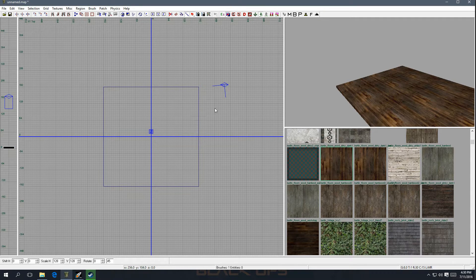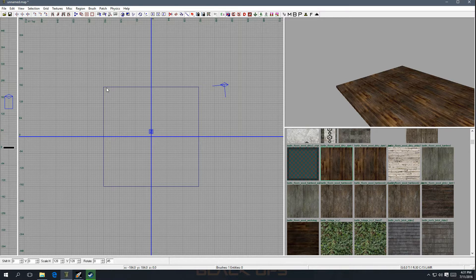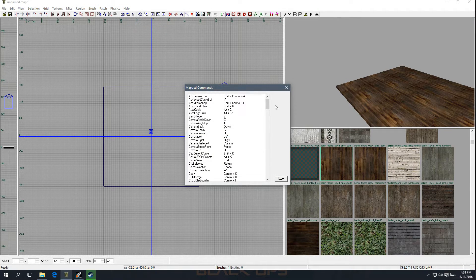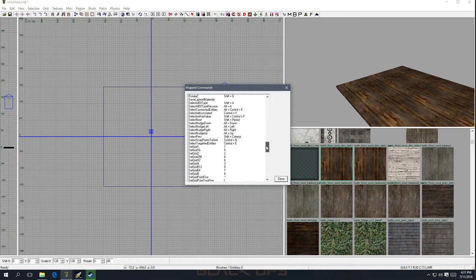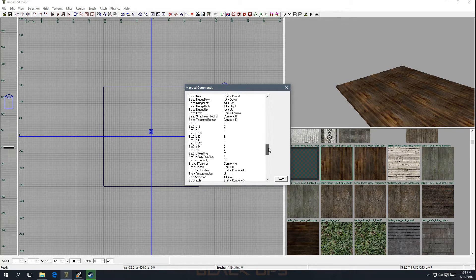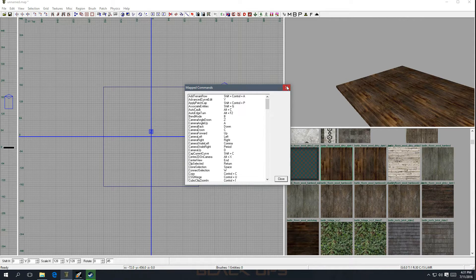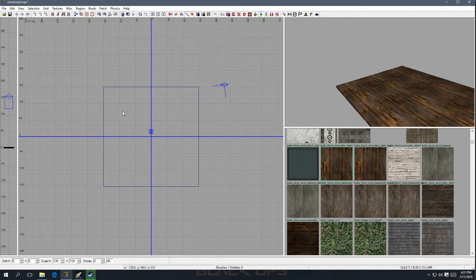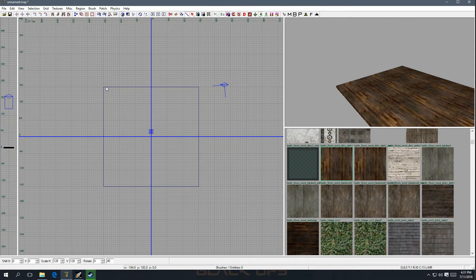If you guys forget, because there's going to be a lot of stuff we're running through, just go over to Help, click on that, go to Command List, and there's a list of all the commands. Just in case you forget a step I mentioned, it's all right there. It's a lot to take in, but once you get used to it you're going to be zipping through this.